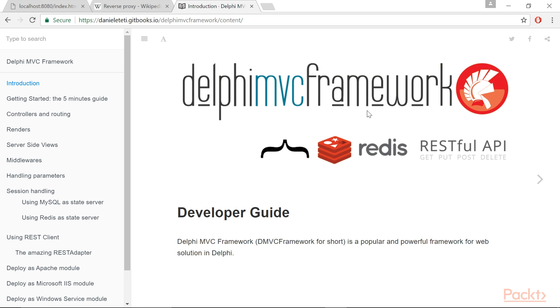If you have trouble retrieving the Delphi MVC framework project code, you can follow Getting Started contained in the Developer Guide, which you can find at this link.